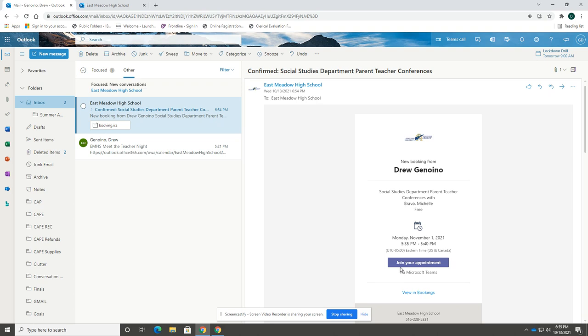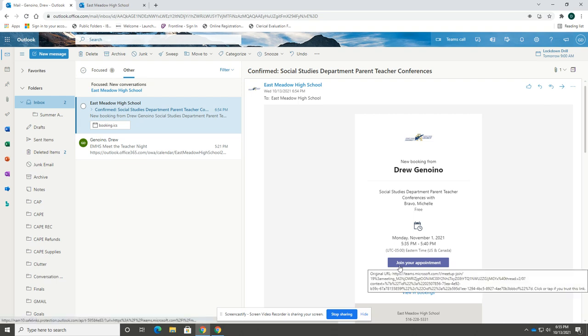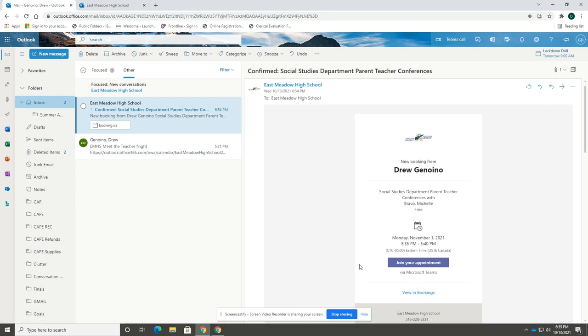Therefore, in order to attend a conference for your child's social studies teacher, you will have to go to the social studies confirmation email and click on that conference link. Once you are done with that conference, you will then have to go to the science email and click on the science link and so on and so forth.